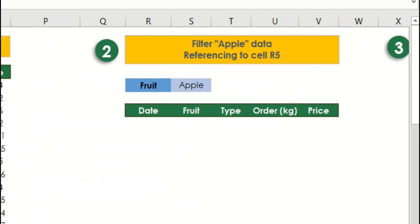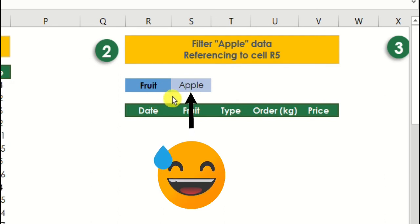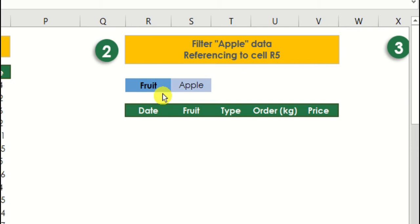Example number 2 is pretty much the same with example number 1. It's just that we're going to reference our criteria to cell R5. Our table will be automatically filtered based on the value of this cell. Let's try again.